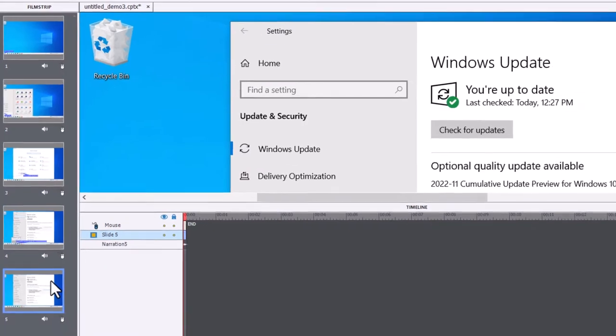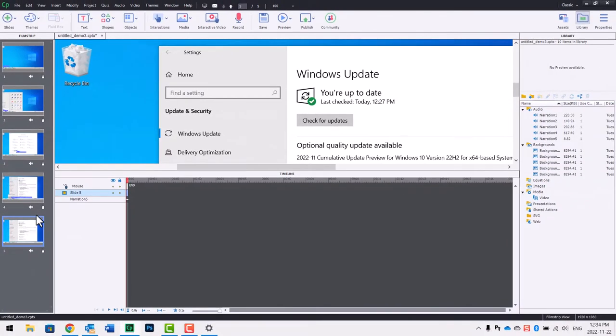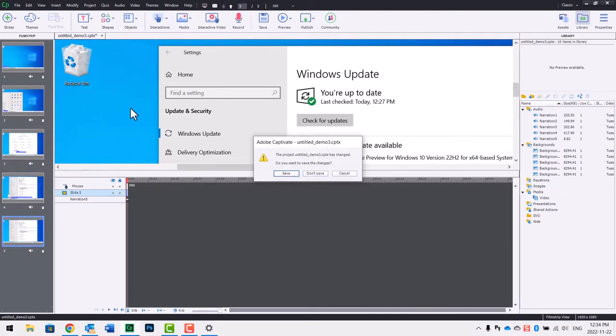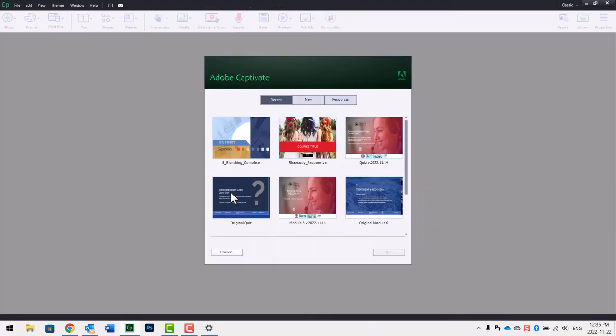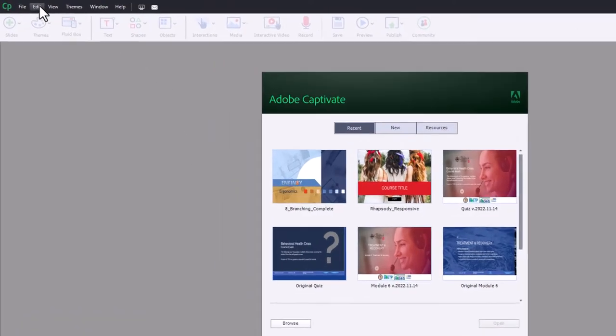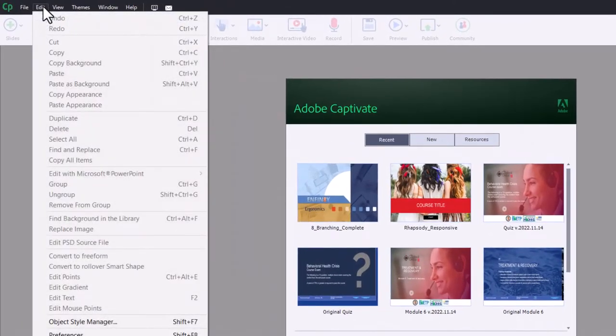If you want to prevent future system audio from being recorded in your software simulation, close any open Captivate projects. Go into the Edit drop-down menu. If you're on a Mac, you're going to go into the Adobe Captivate drop-down menu and select Preferences.